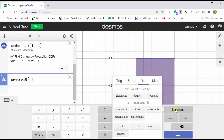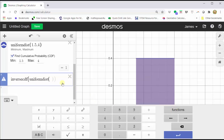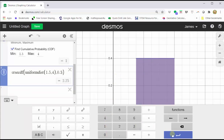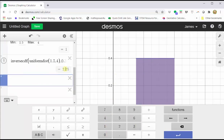Now we're going to click inverse CDF. Click functions, click uniform distribution. Once again, enter 1.5 comma 4. Right arrow, comma. Because we're looking for the 30th percentile, we want to find the x value that gives an area under the curve of 0.3 starting on the left, and therefore we enter 0.3. And notice how it gives us an x value of 2.25.